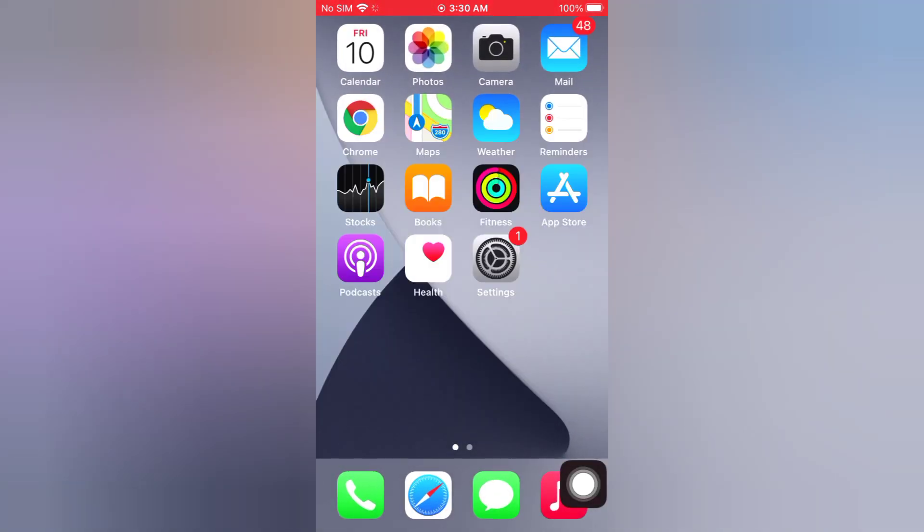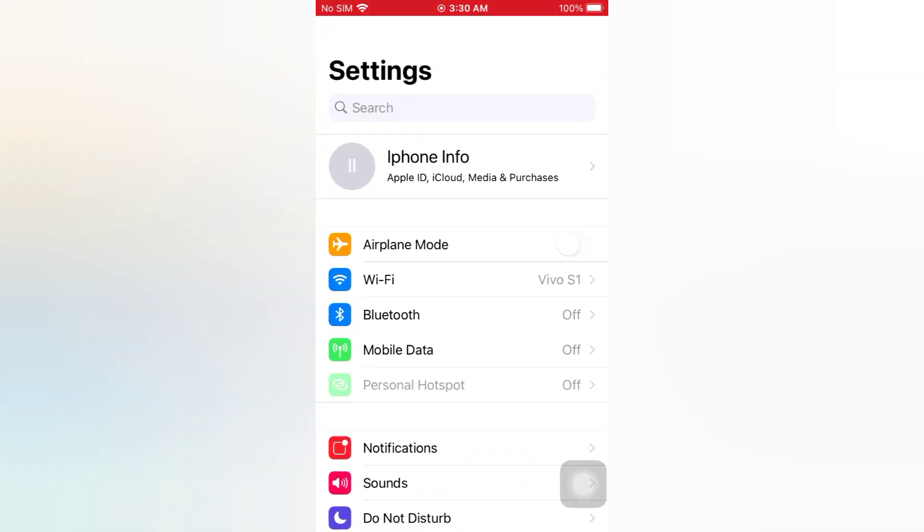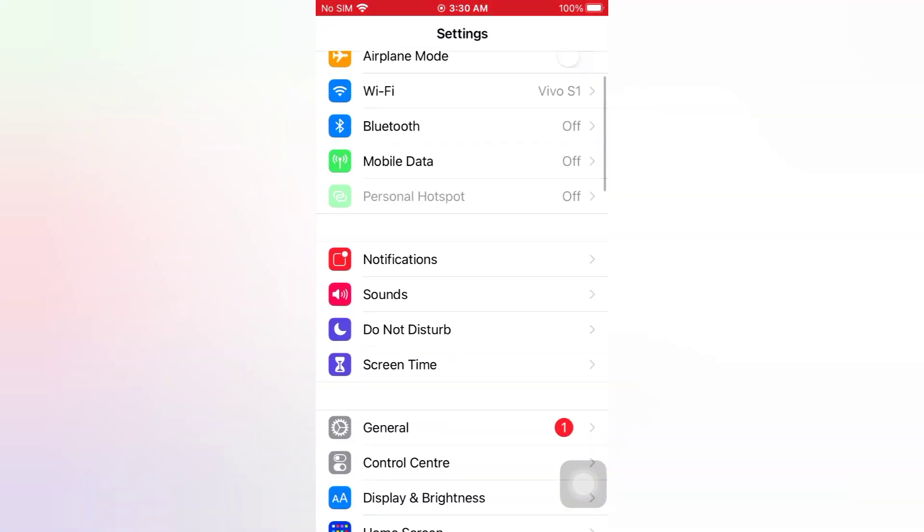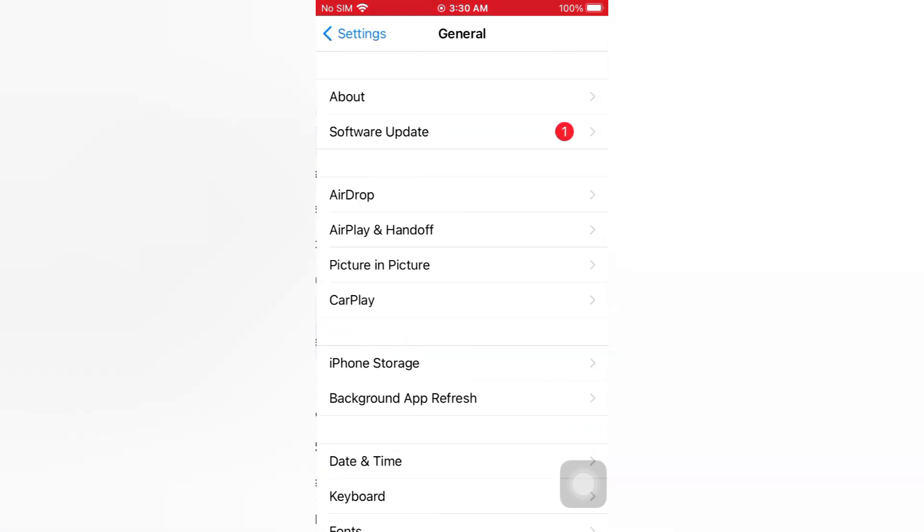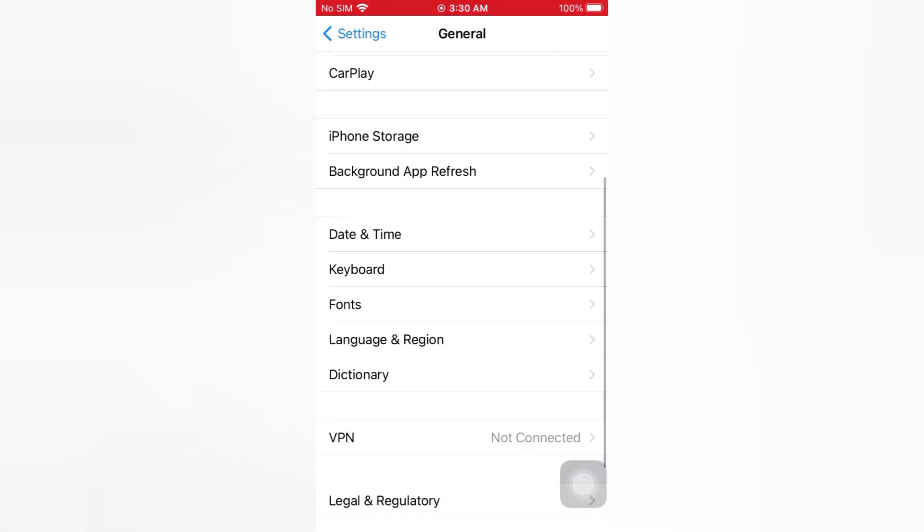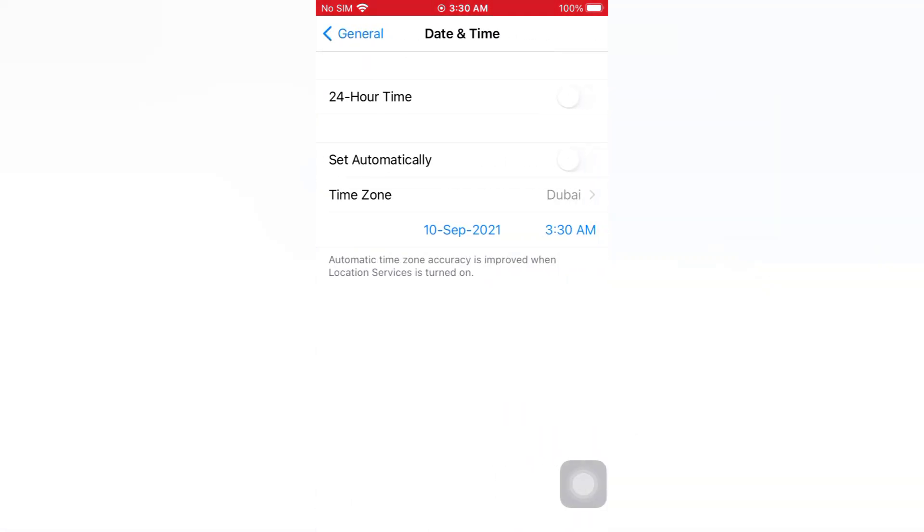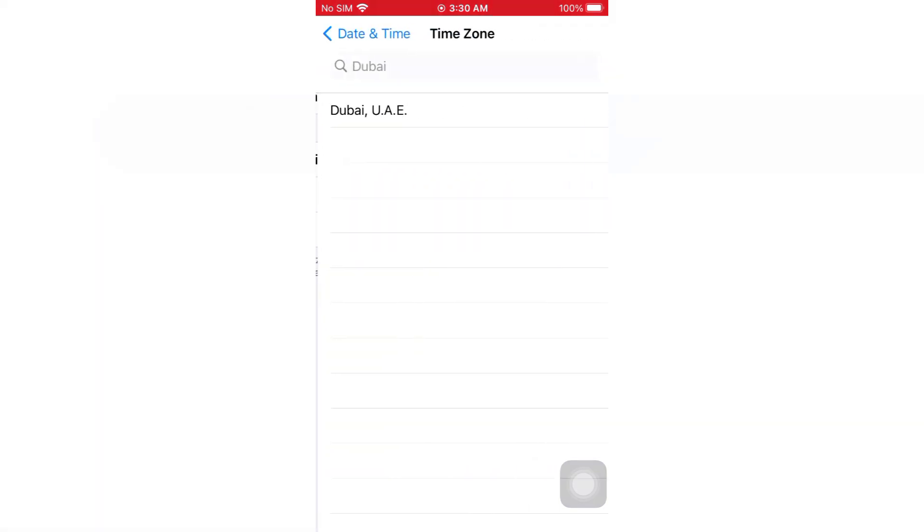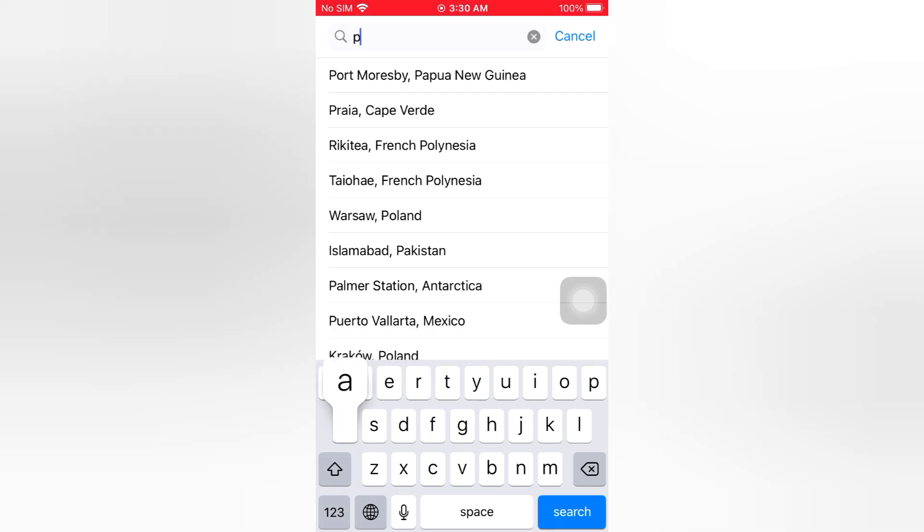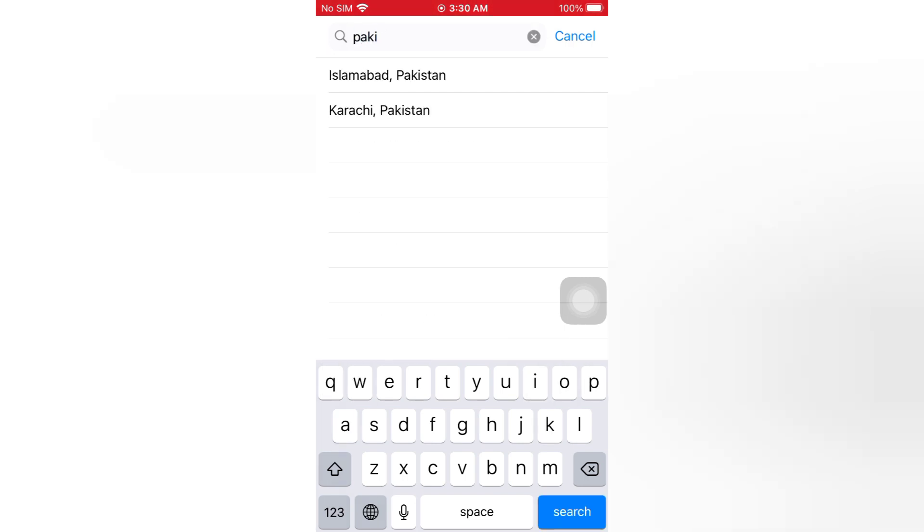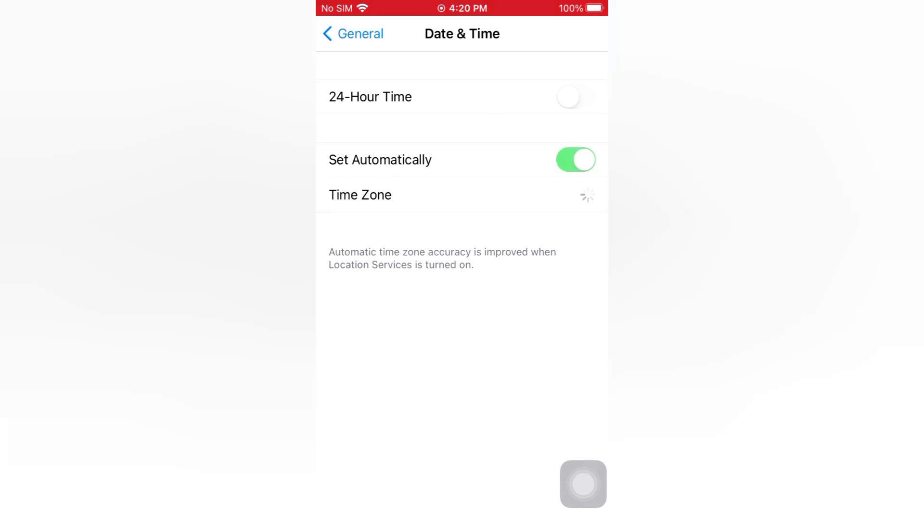Open the Settings app on your iPhone. On the Settings page, scroll down and tap General. On the General page, scroll down and tap Date and Time. Tap Time Zone, search and set your location. Make sure Set Automatically is turned on.